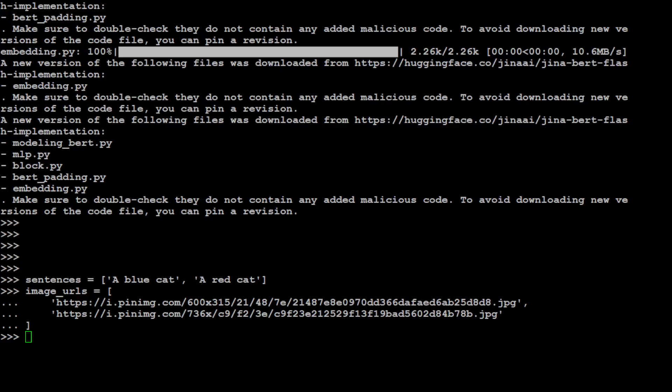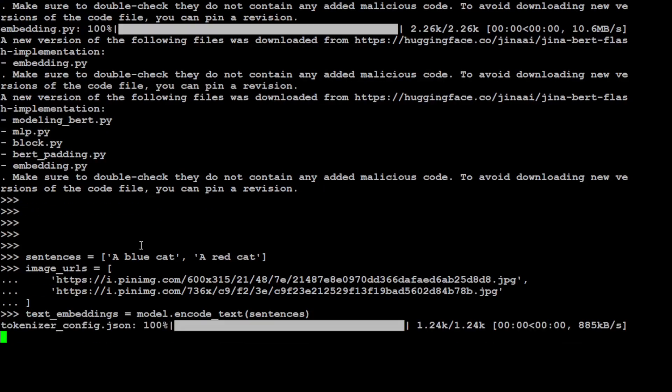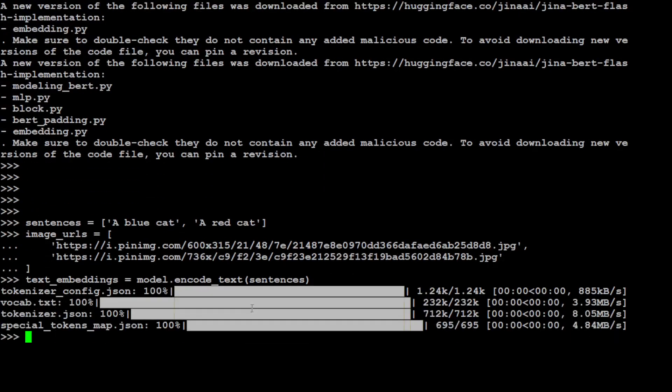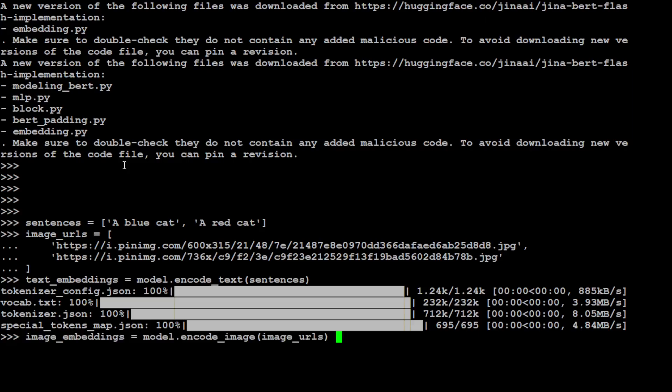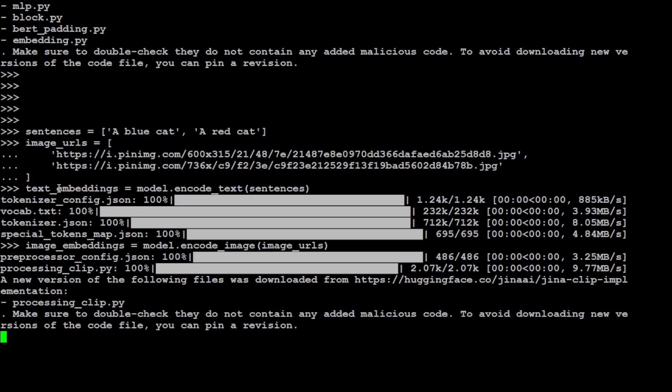So we have specified our sentence and we have specified our images. Let's first convert the text data into numerical representation or embedding by just encoding the text with the model. That is done. Let's also grab the images URL and then this is simply I'm using the image embedding for it. That is also done. It is running quite quickly because of the very good GPU, by the way. Okay, so first let's get the text embedding similarity.